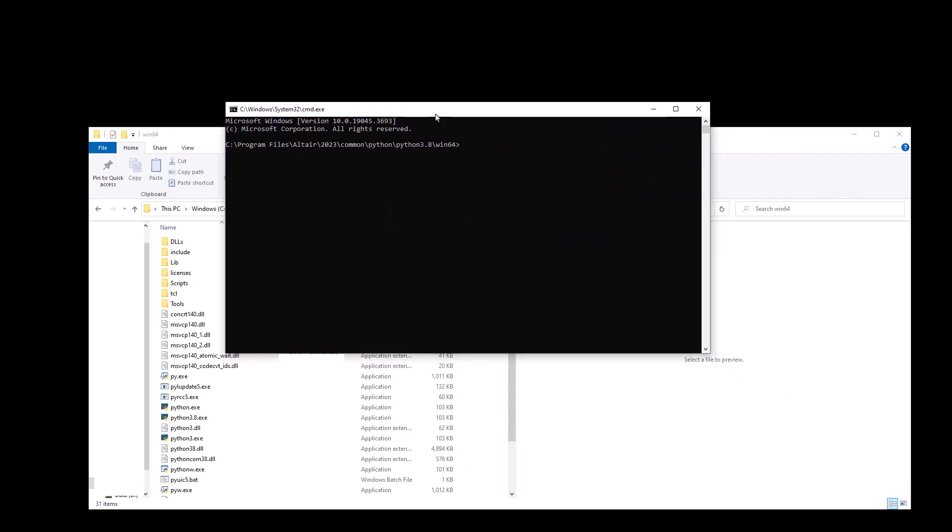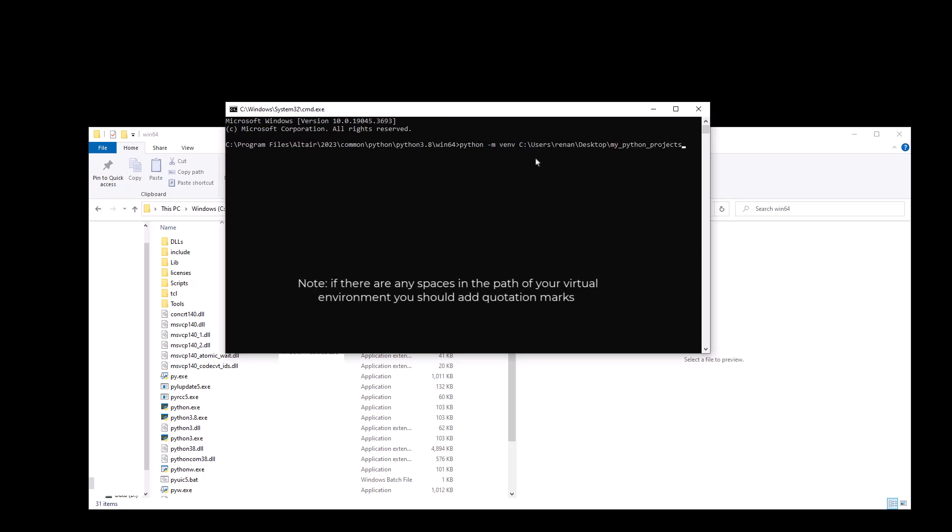Now to create the virtual environment, all you have to do is type the simple command. It is python -m venv and now you want to copy the path of the master folder just by hitting ctrl-v and now you want to do backslash and then the actual name of the virtual environment you want to create.